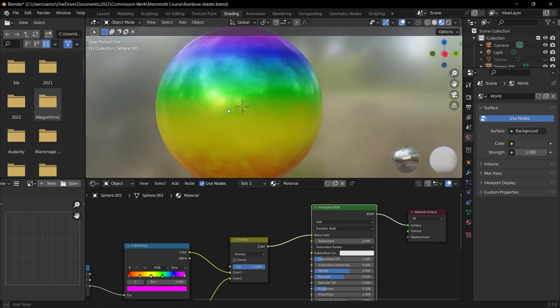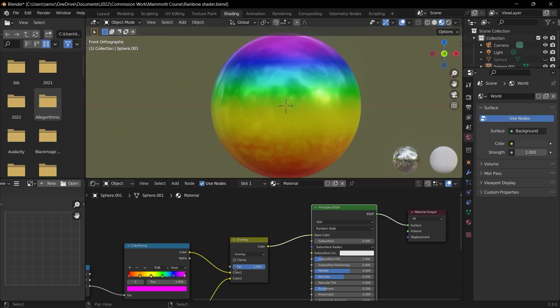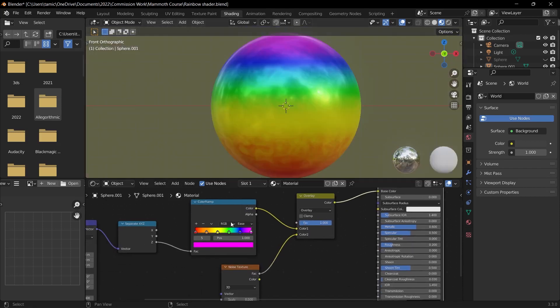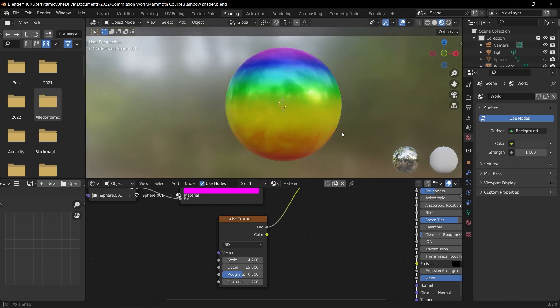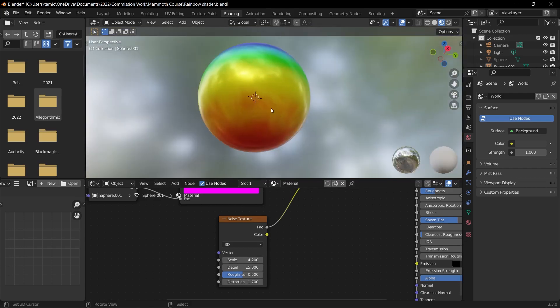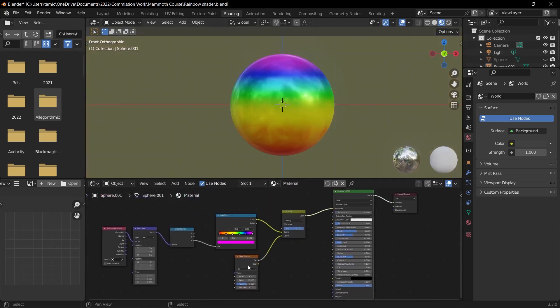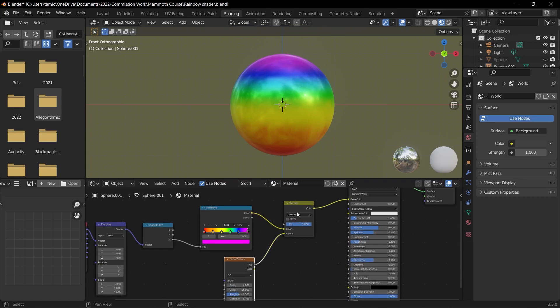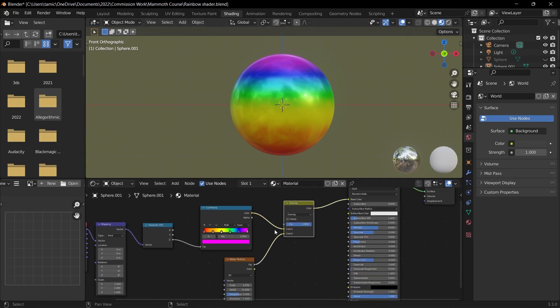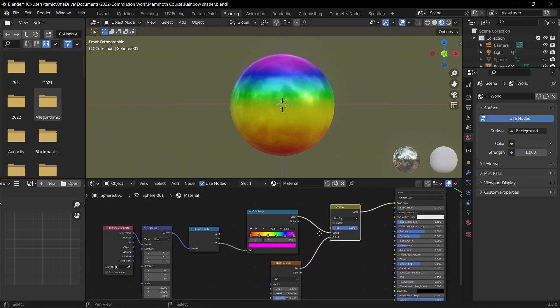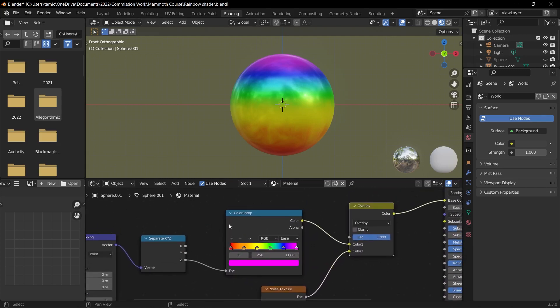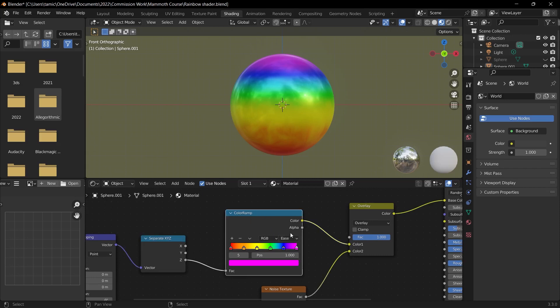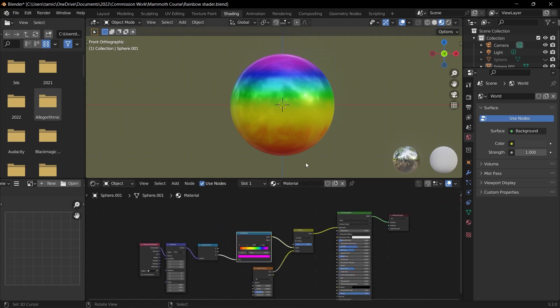So I'll press Ctrl+Shift and left click on my principle BSDF, and there you go, we have this very interesting rainbow noise texture thing going on. And if we change the scale to something lower, you can see that we have these larger strokes. So the noise texture and the mix RGB nodes are a very powerful combination where we can affect the way that different properties interact. So we affected the way the separate XYZ node interacts with the color ramp to get this wavy effect. So that's it for this video, and I'll see you in the next one.